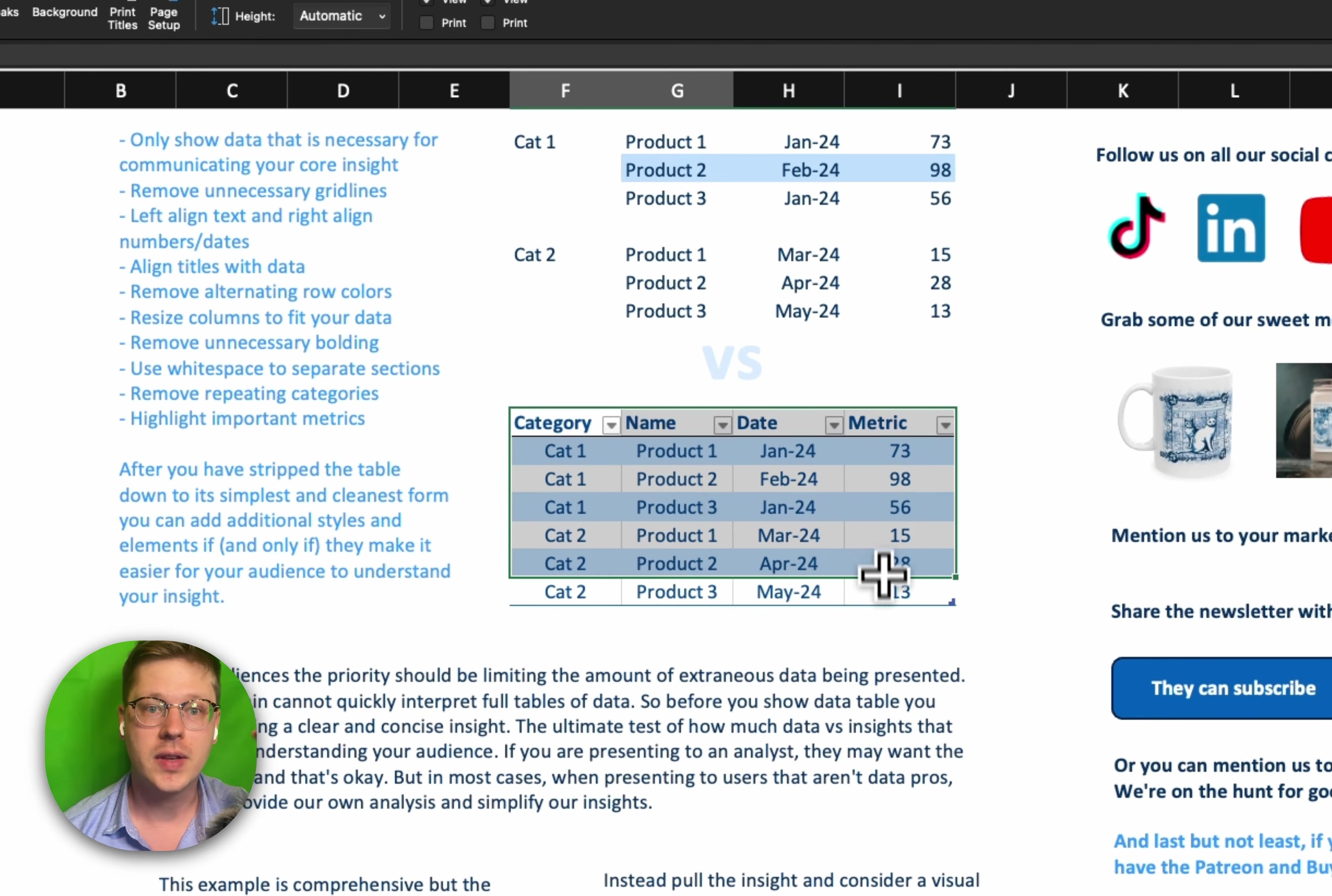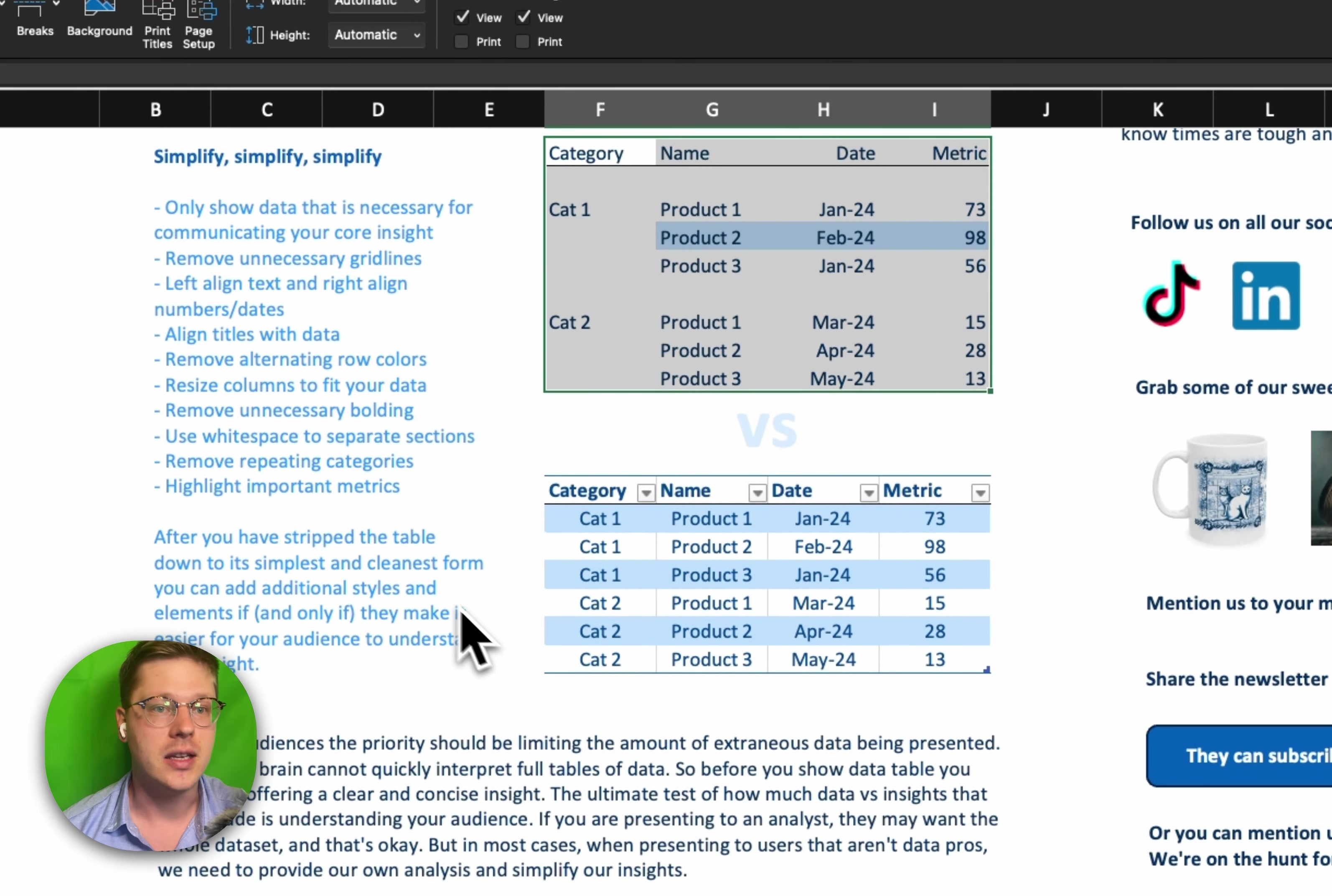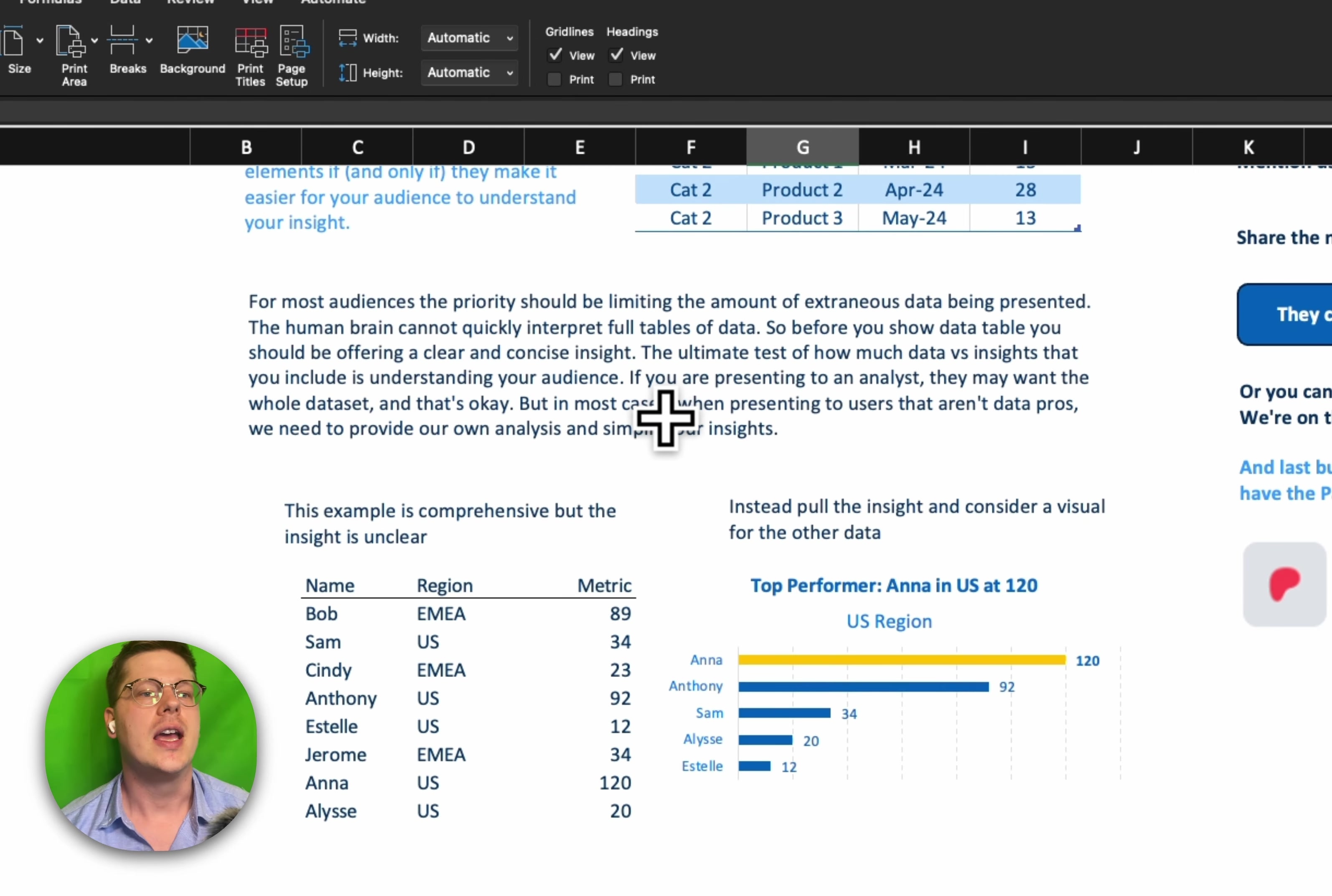Typical table, the kind of stuff I see from a lot of my clients is using these default styles like this one. This isn't good communication. It might be great to work with, but it's not good for communicating something to an audience unless that audience is another analyst maybe, or another data scientist. So once you've stripped it all down and gotten it to the core insight, then you can come back in. And if you need to add additional styles, if you need to add additional colors to make it easier to read, if you need to add some borders on the outside in specific areas to make it easier to interpret whatever insight you're trying to communicate, that's okay. But only, and I mean only, add them if they serve that purpose of making it easier for your audience to understand what you're trying to communicate to them.